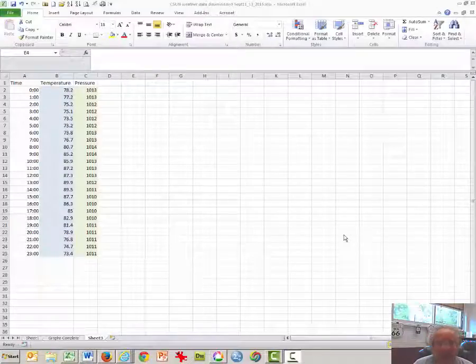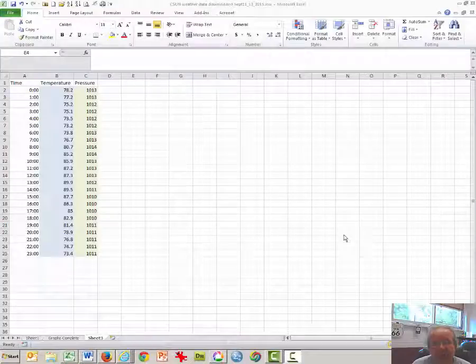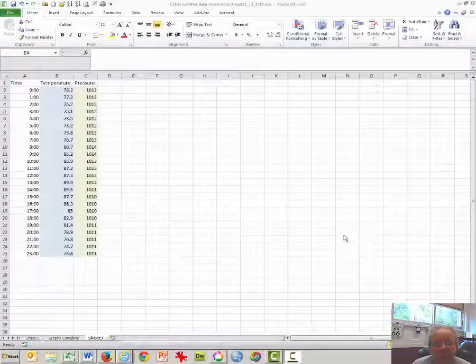Hi, this is Dr. Graves from the CSUN Geography Department. This quick video tutorial will help you learn how to make a graph in Microsoft Excel using time, temperature, and pressure data.